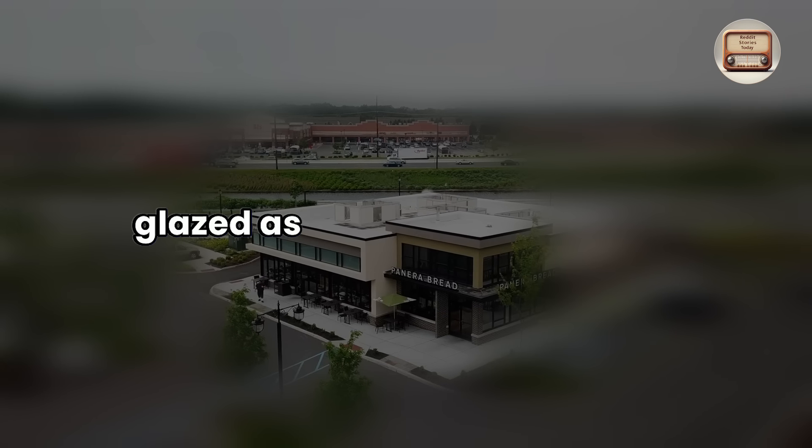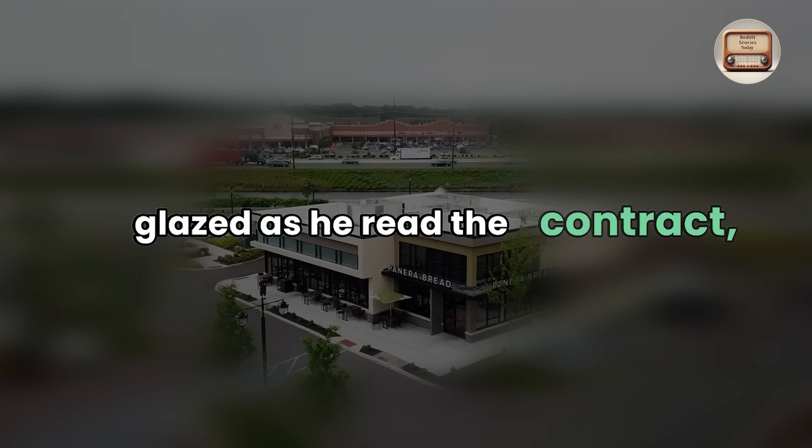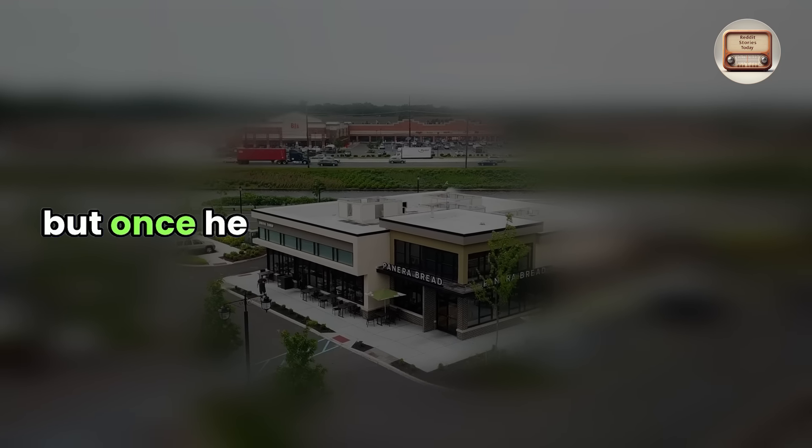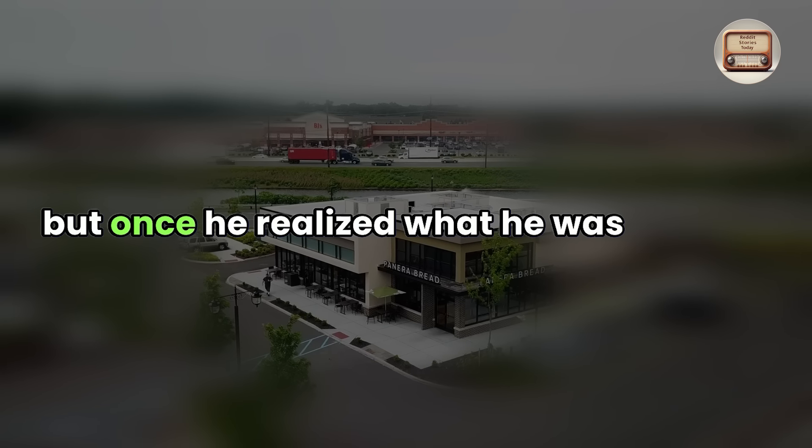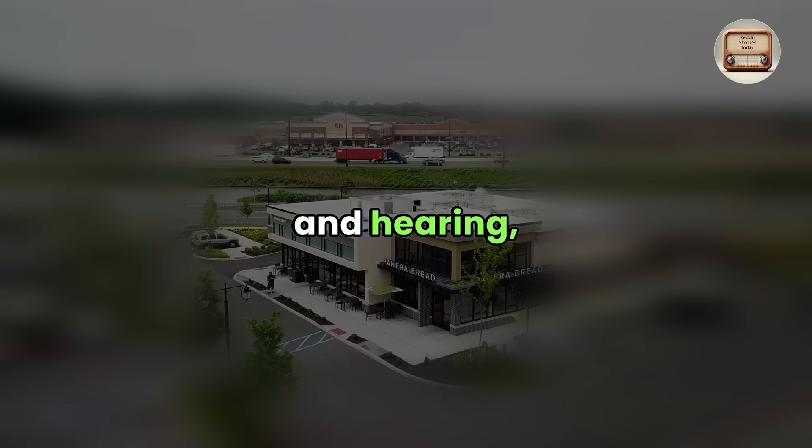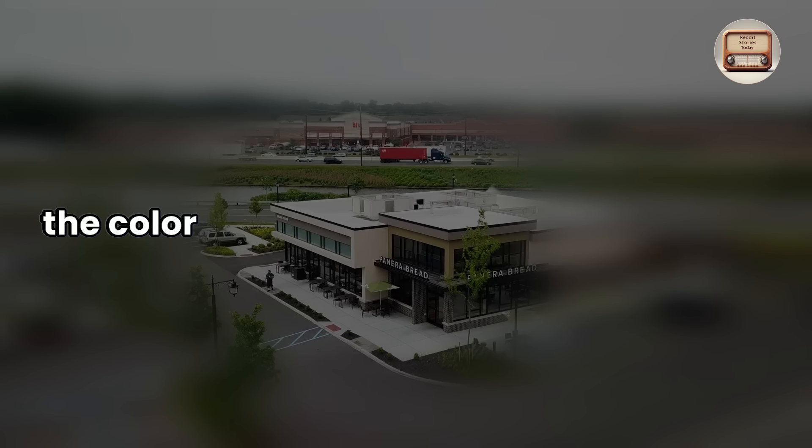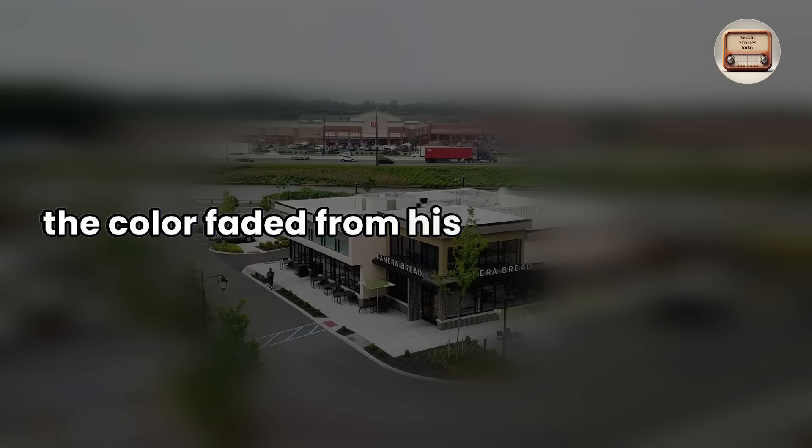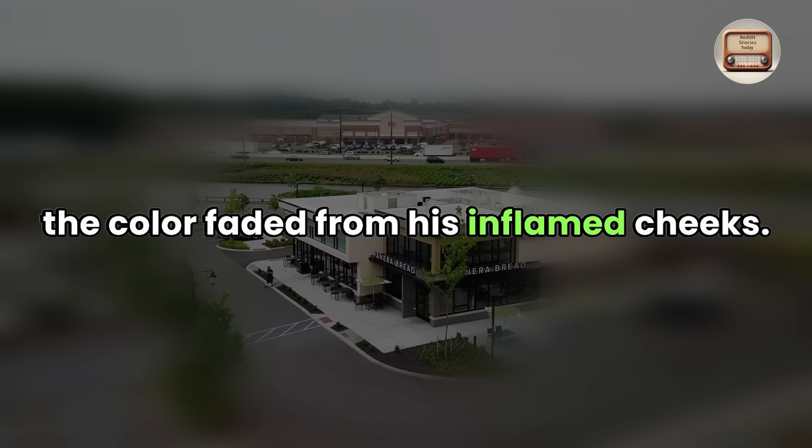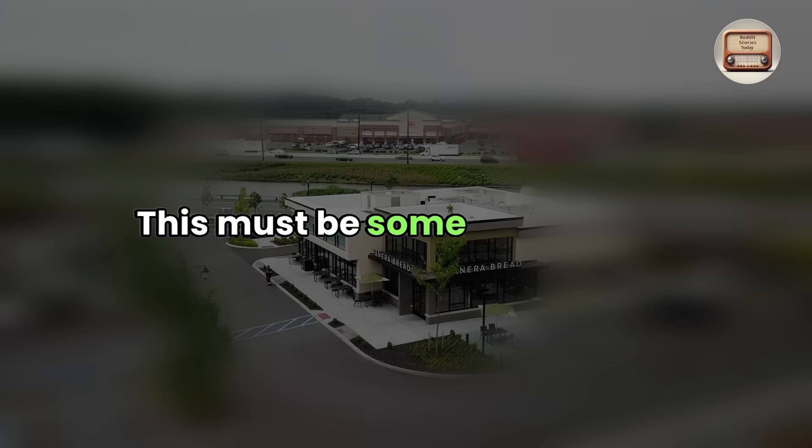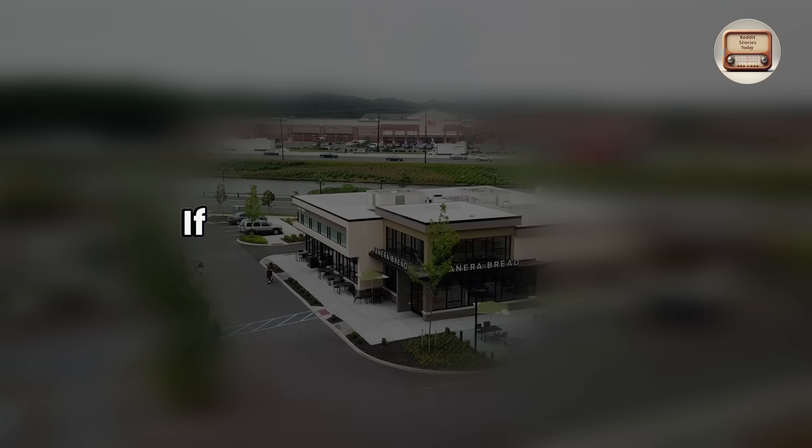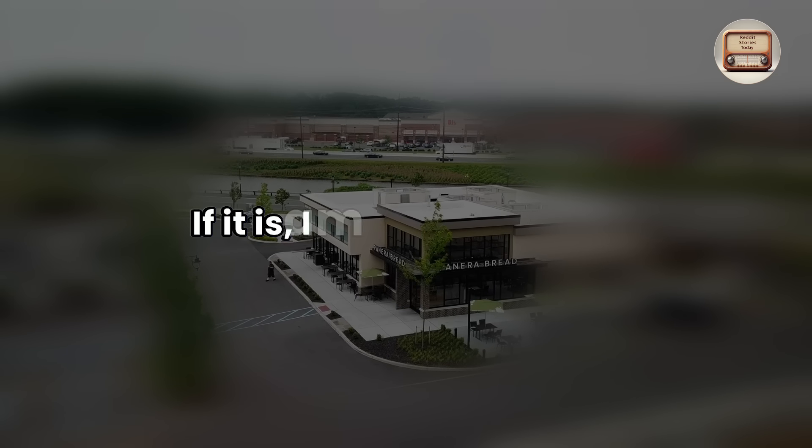His eyes glazed as he read the contract, but once he realized what he was reading and hearing, the color faded from his inflamed cheeks. This must be some sort of joke. If it is, I am not laughing.